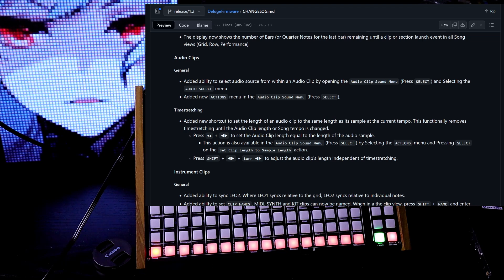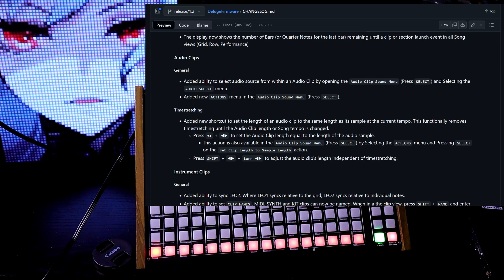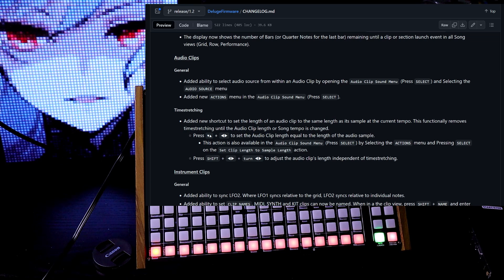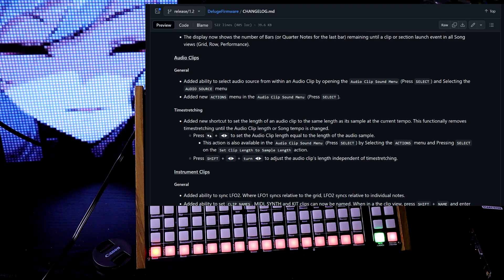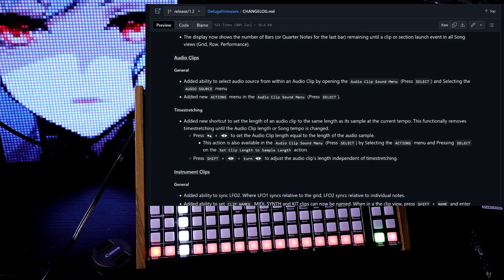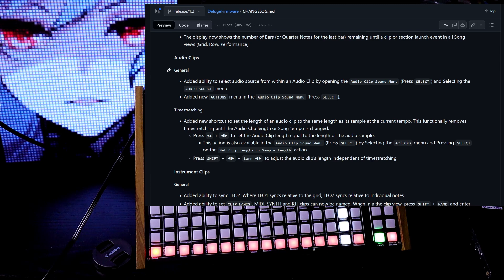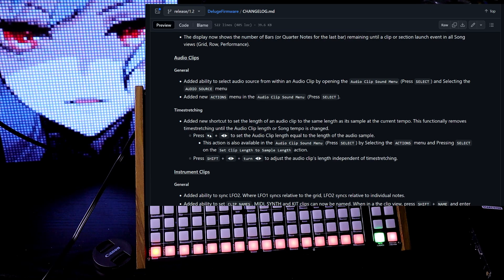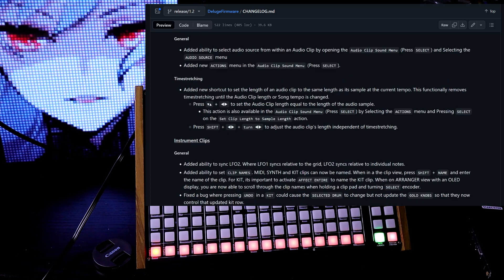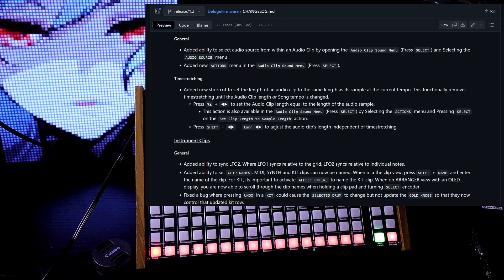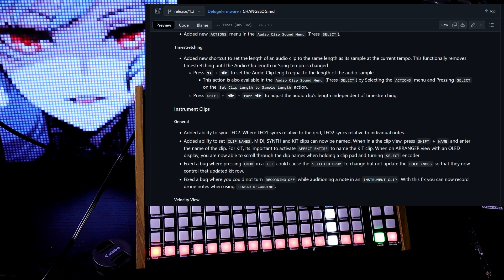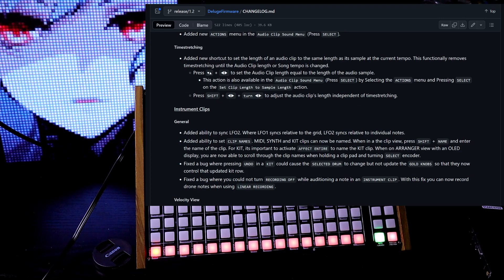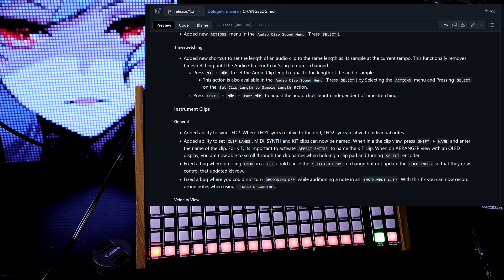Now for audio clips in general, they added the ability to select audio source from within an audio clip by opening the audio clip sound menu. So you press select and you select the audio source menu. They also added new actions menu in the audio clip sound menu.